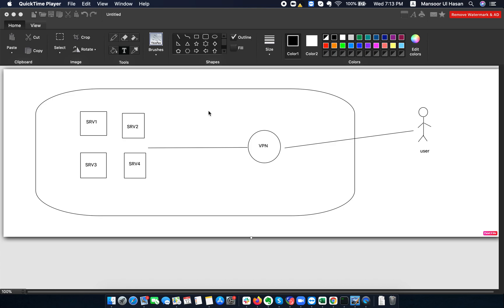Welcome to the session. Today I'm going to show you how you can set up a VPN server in your AWS infrastructure, or you can follow the same steps for your on-prem infrastructure or any other cloud. The scenario is: we have an infrastructure — it could be on-prem, AWS, or some other cloud — and we need to set up a VPN server so remote users can access private infrastructure resources securely.